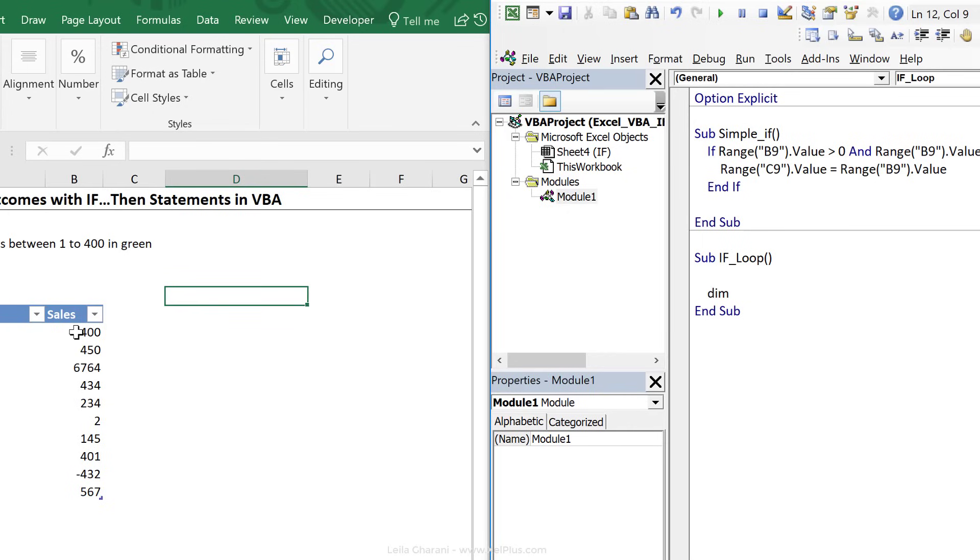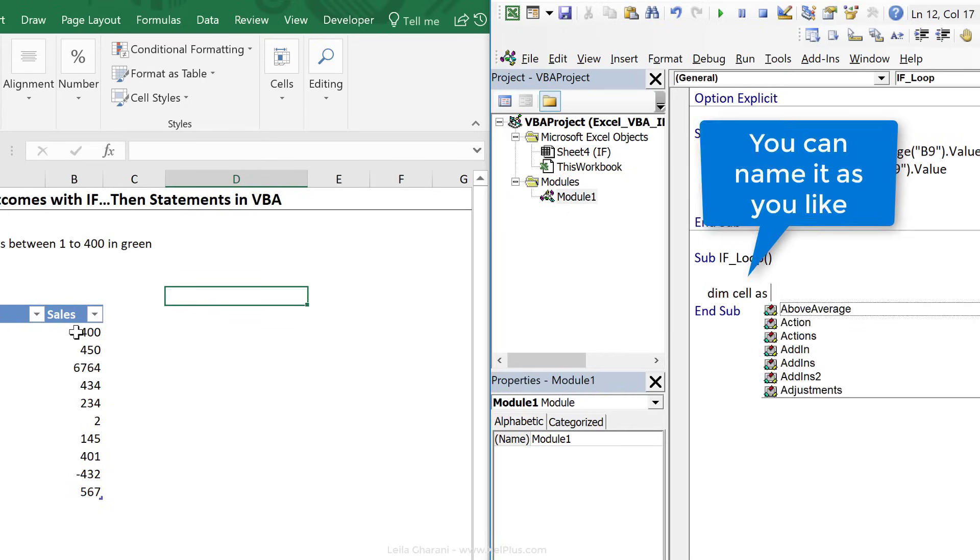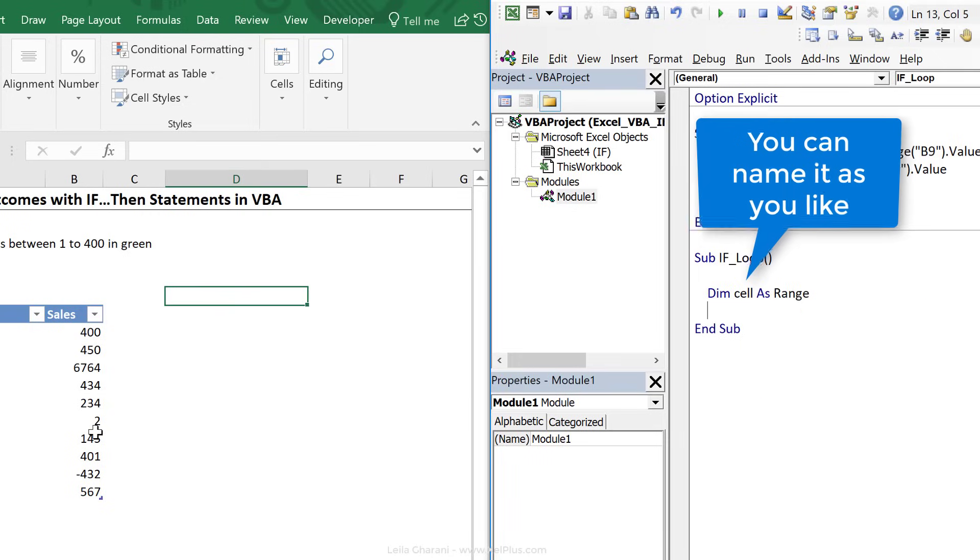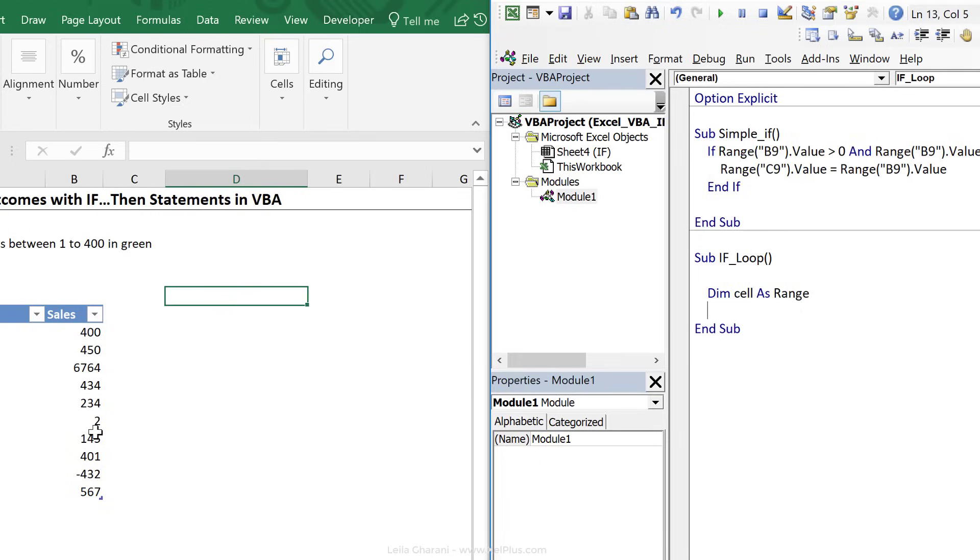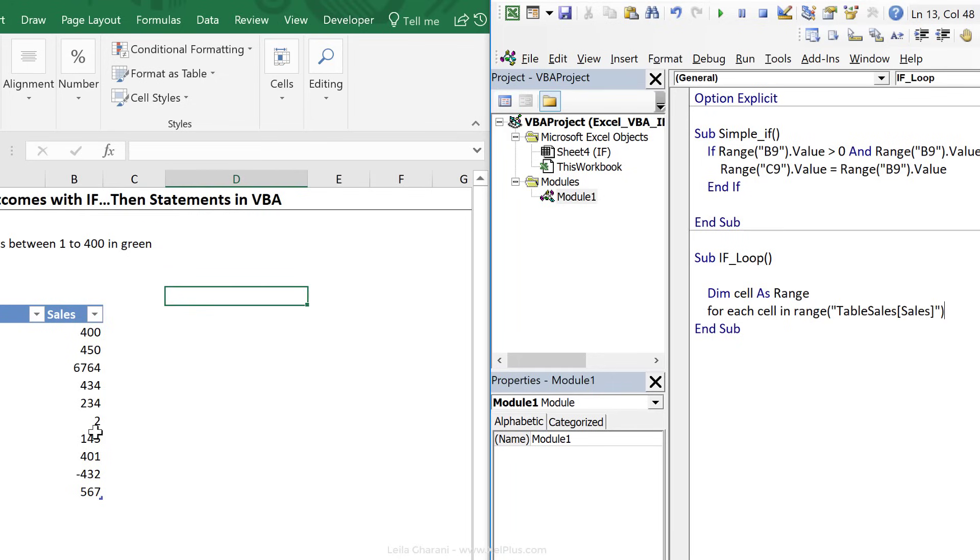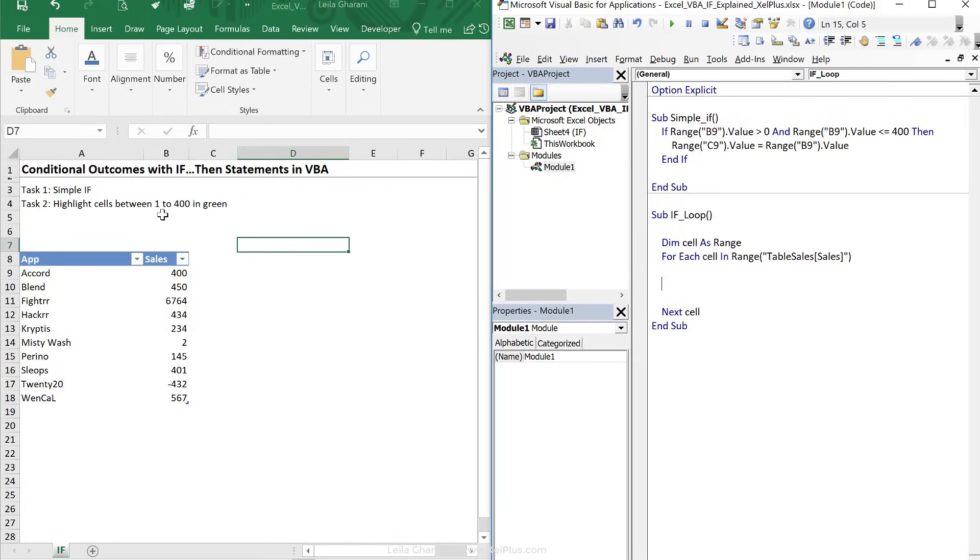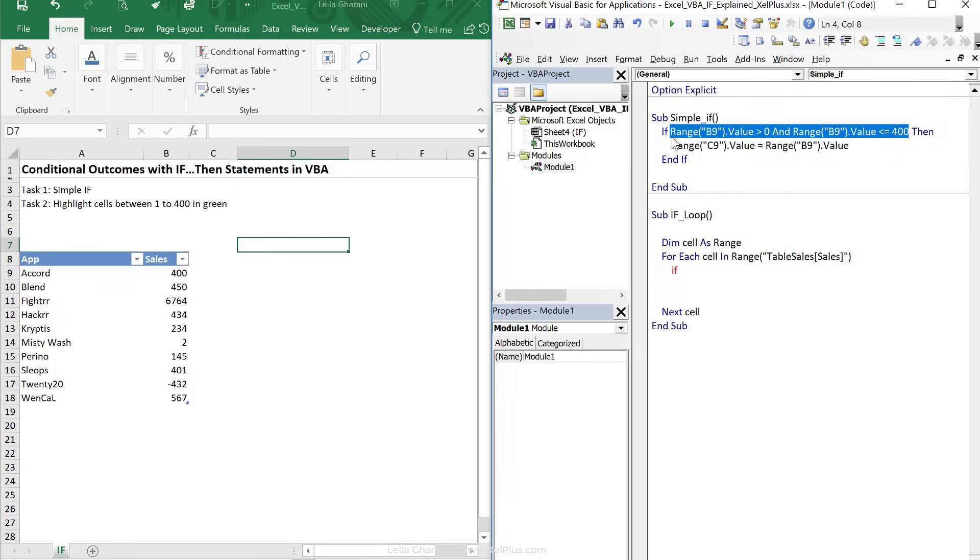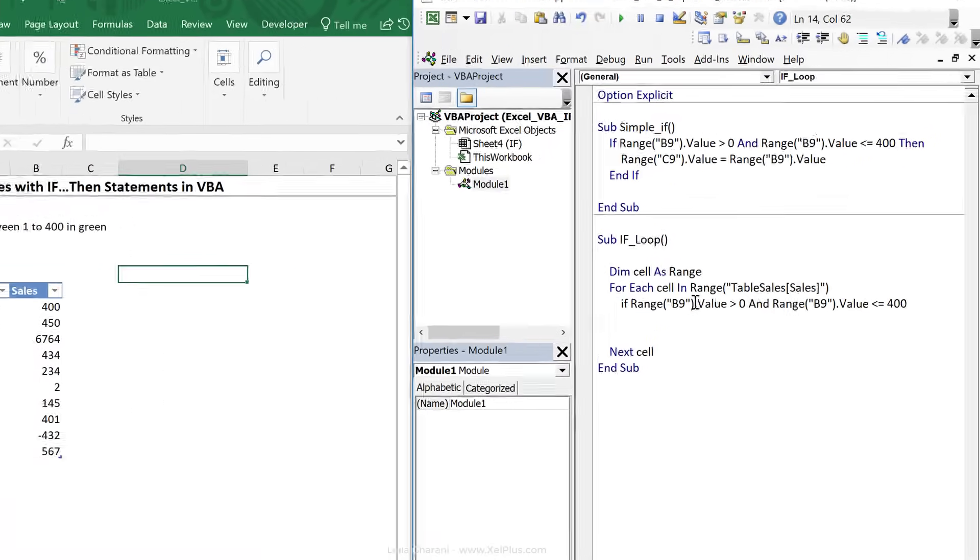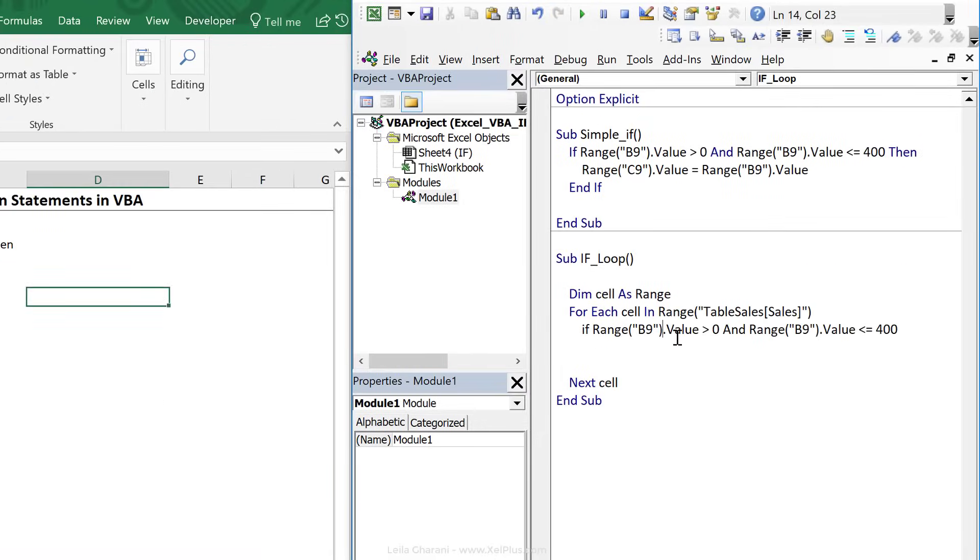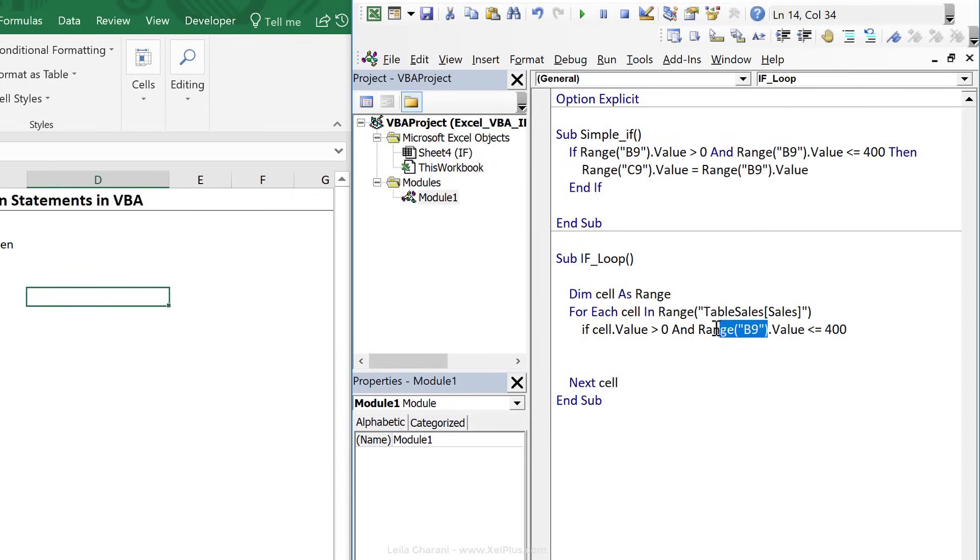First, I'm going to dim my variables. I'm going to call this cell as a range. Now I'm going to use my for each statement. For each cell in my range that I copied, so that's going to be range, quotation marks. I'm going to paste what I copied, close this with next cell. Now our task says highlight cells between this. Here we need our IF statement, because we need to check the value of each cell. The value that we're checking is actually what we did right here, so I'm going to copy and paste this right here. Instead of fixing the range to this one specific cell, I'm going to do cell.value, and for this one as well, cell.value.